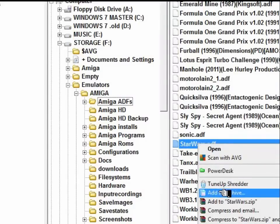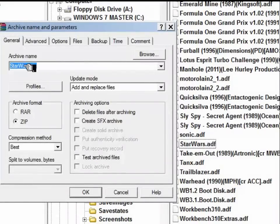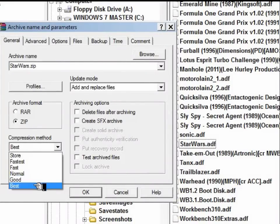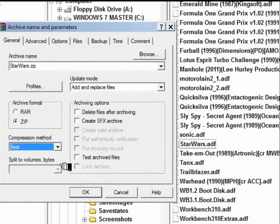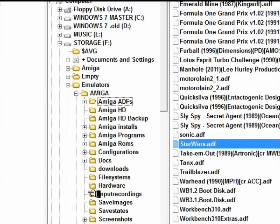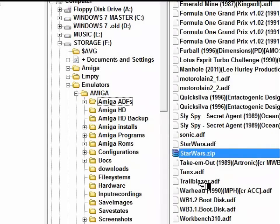If you forget to do that then you'll have to rename the archive manually. So we will select the best compression — we are going to re-zip this archive in zip format — and there we go, starwars.zip.